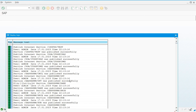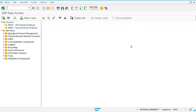Once all services have been published, you will see a display log screen showing that all services have been published successfully. That is all the configuration required to access WebGUI.